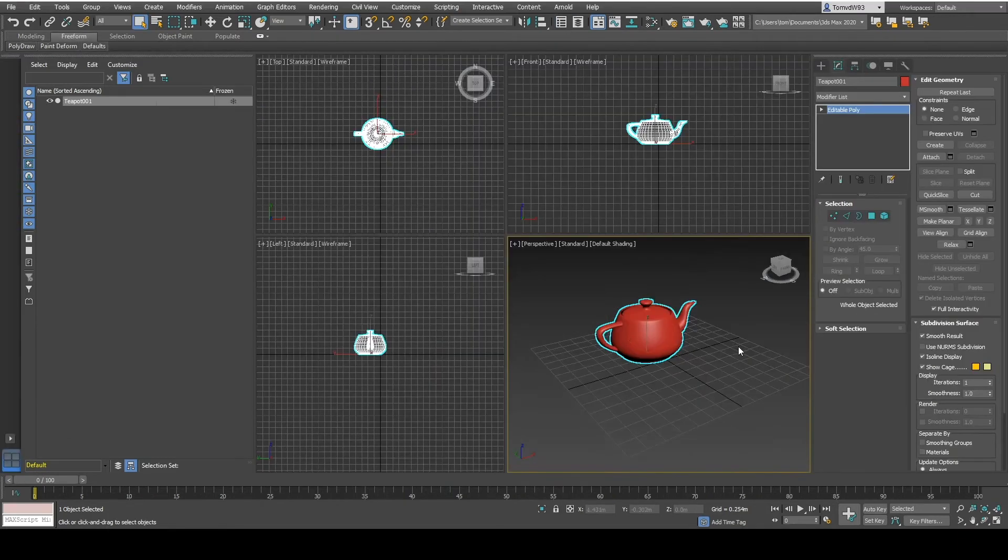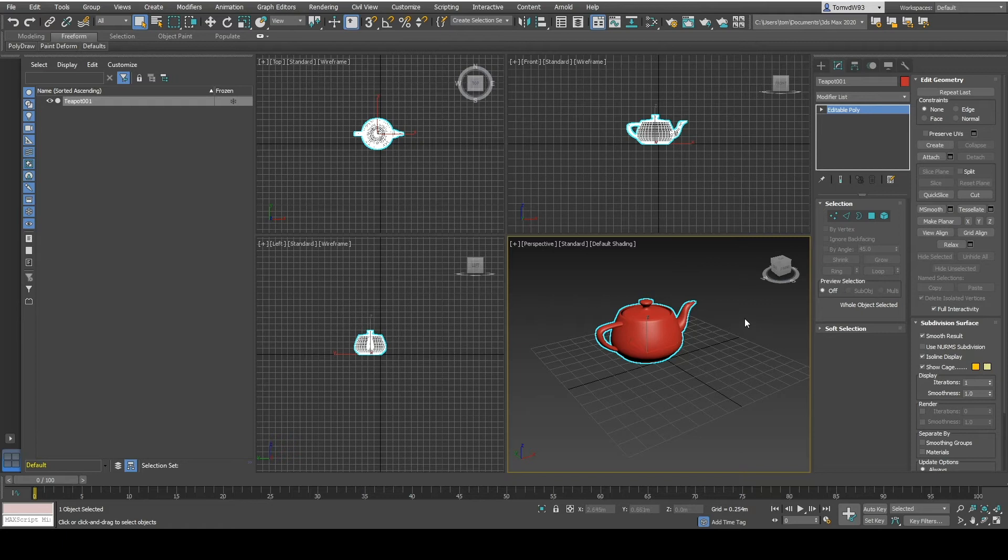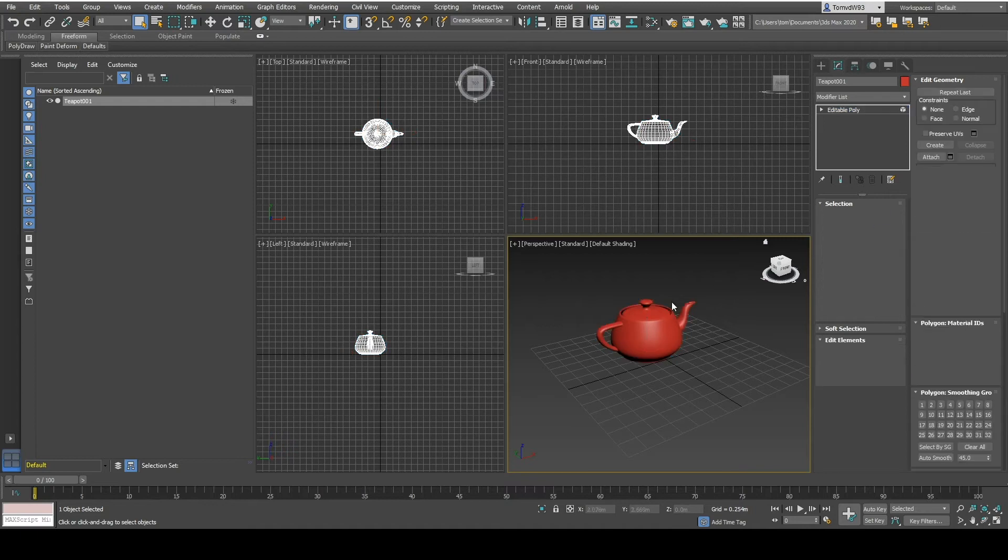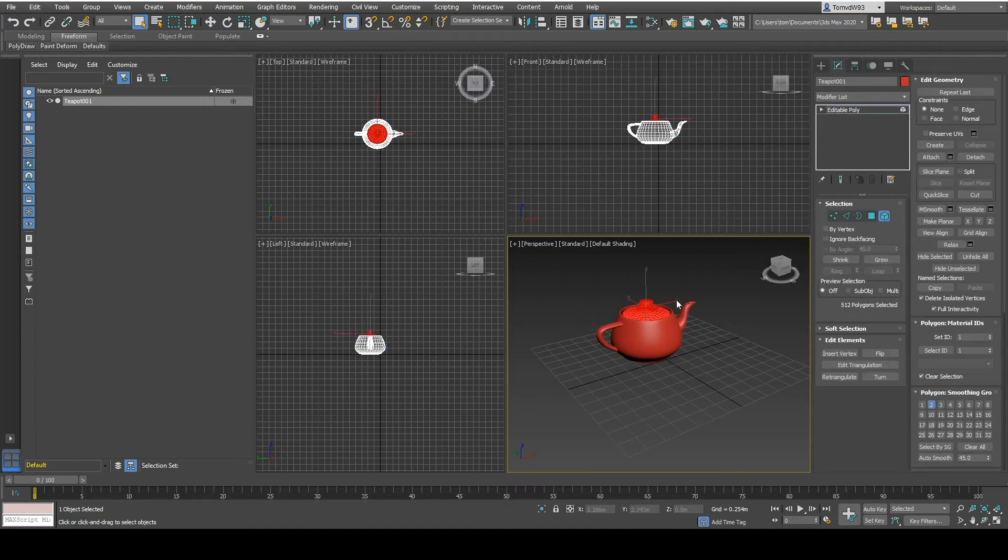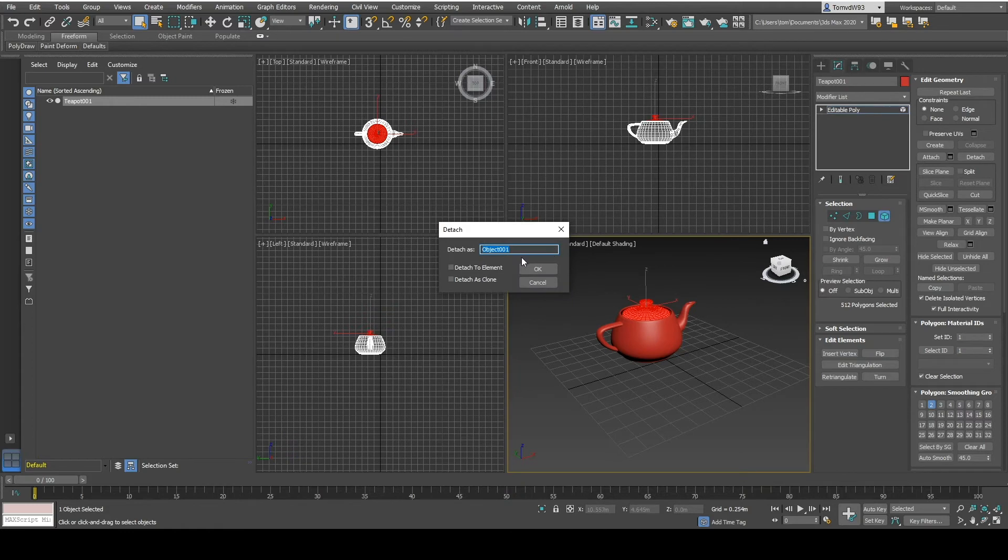To be able to configure your product inside of XPV you have to detach certain parts that you want to change. For example we can detach the top of the lid of the teapot. We can call it lid.